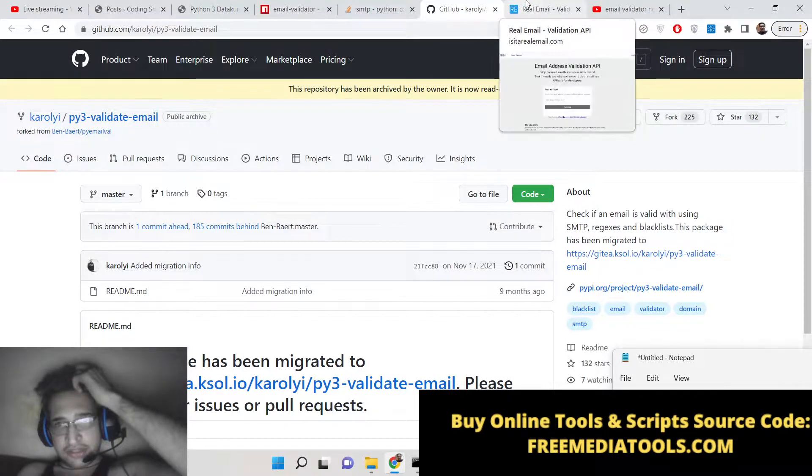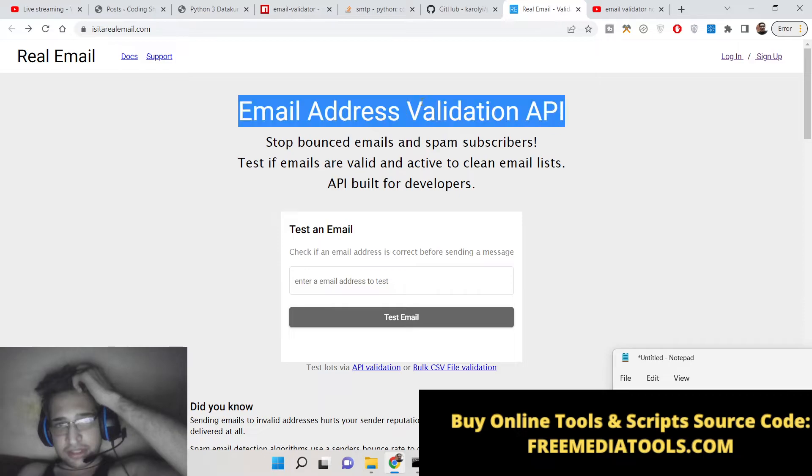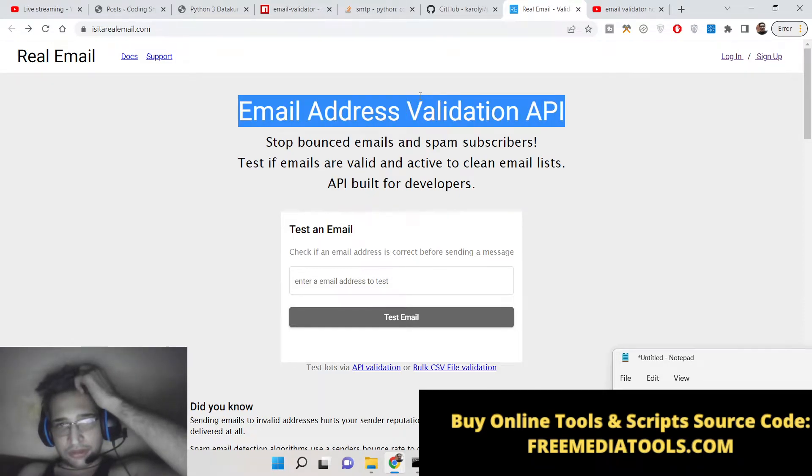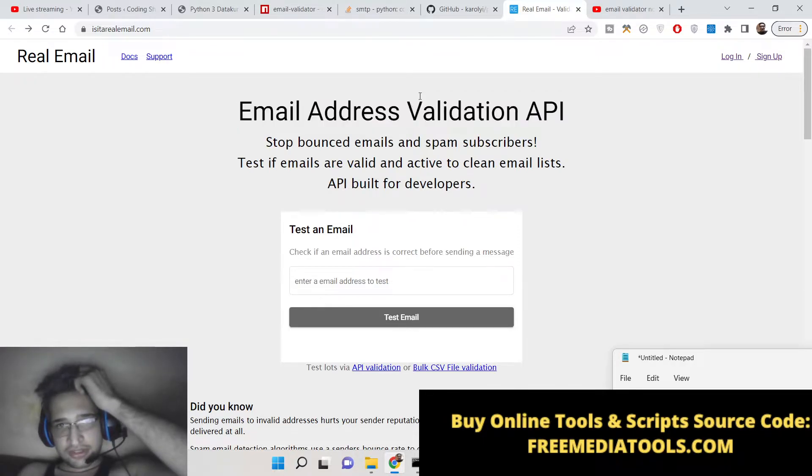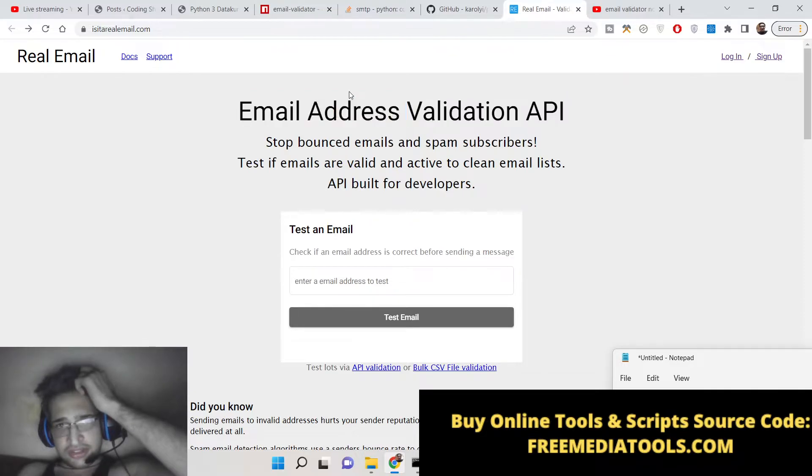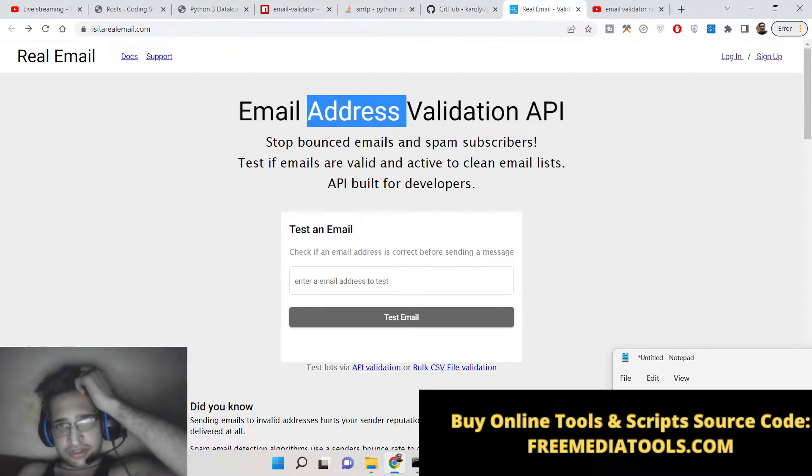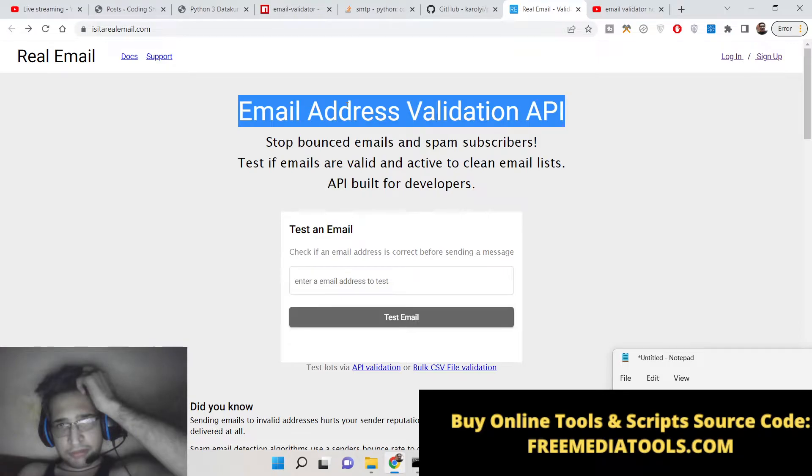We will be checking if the email address is present inside the email box or not. Whether you have Gmail, Yahoo, or other email providers, there is a special API available to us which is the email address validation API.